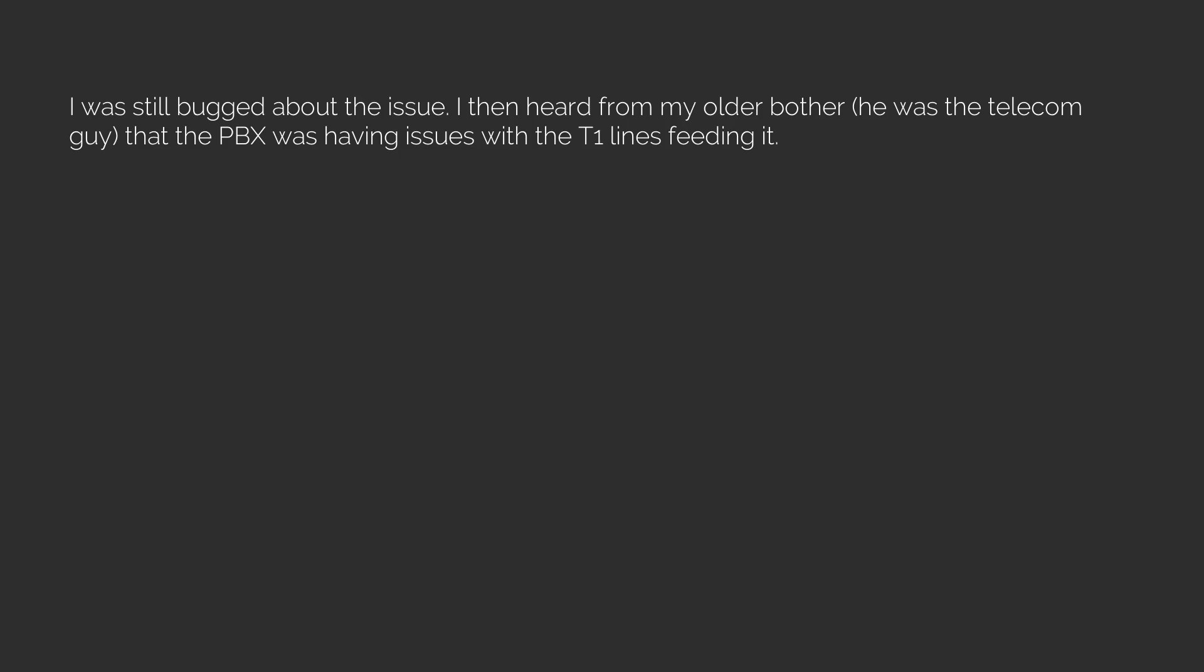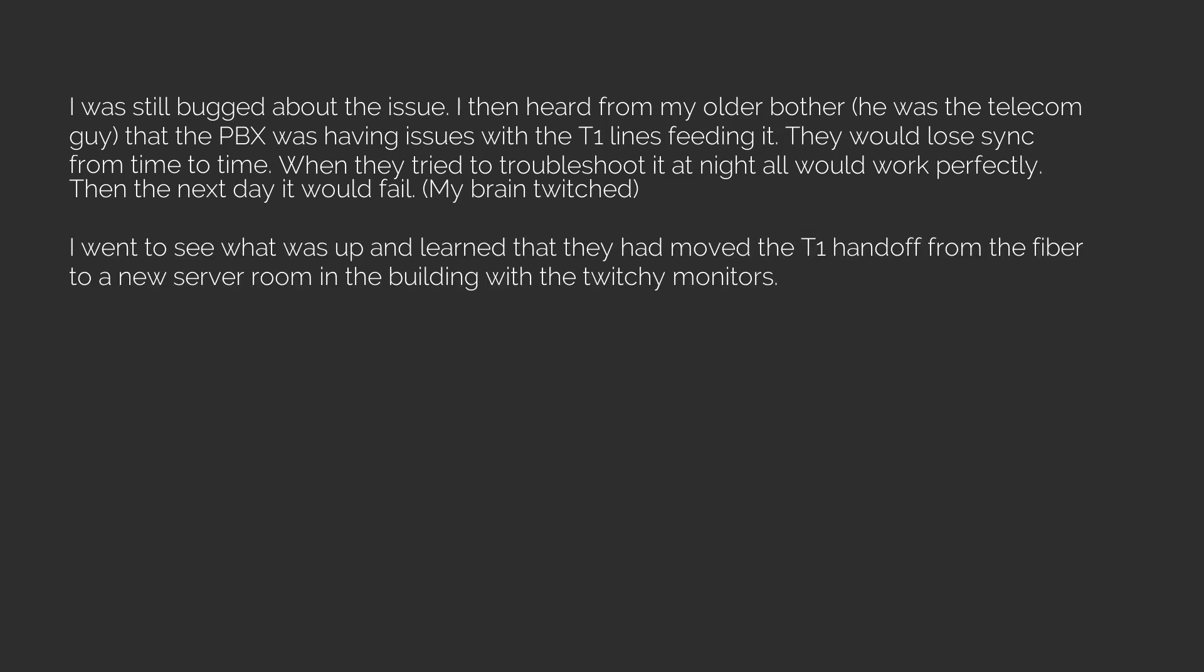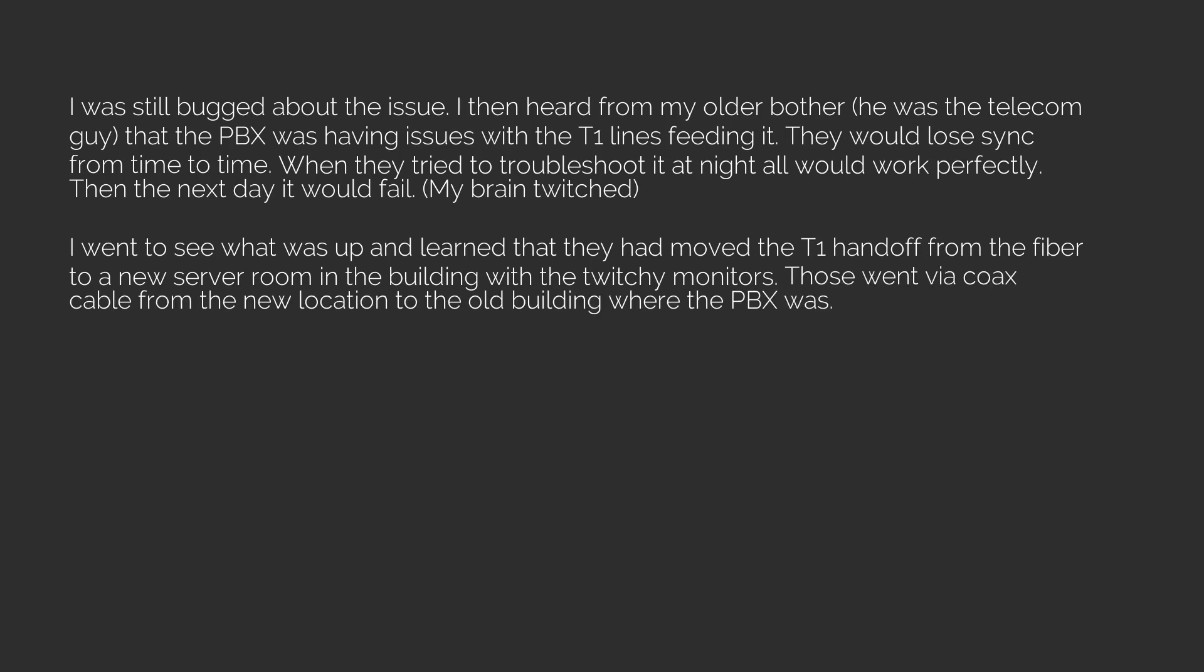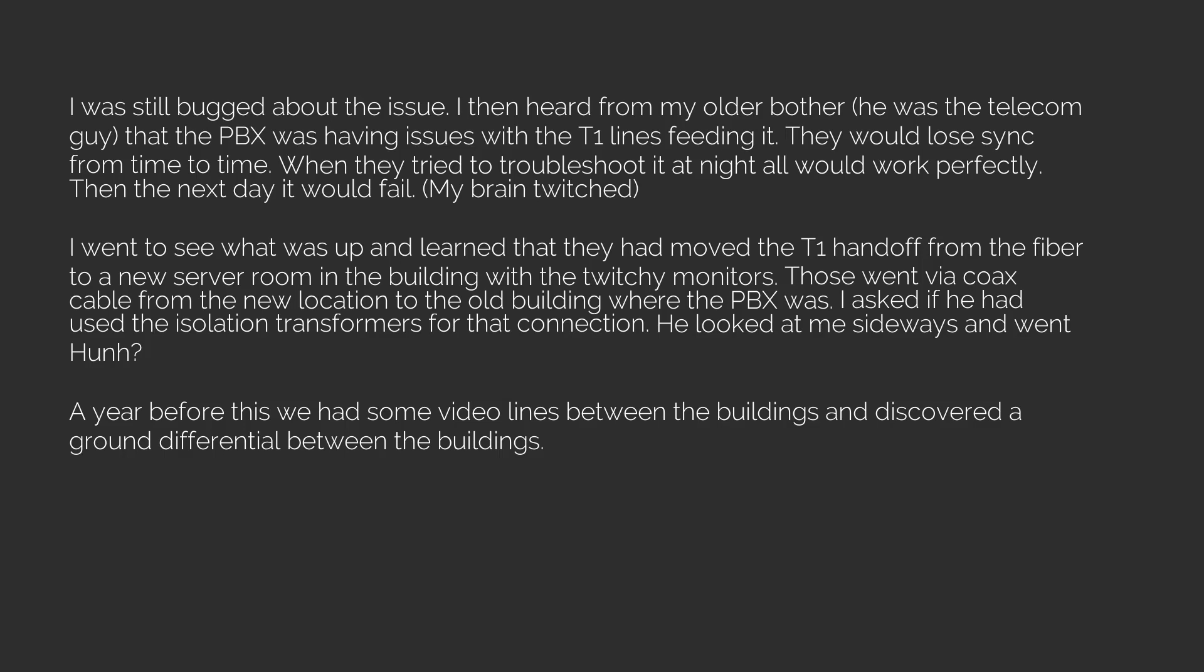I then heard from my older brother—he was the telecom guy—that the PBX was having issues with the T1 lines feeding it. They would lose sync from time to time. When they tried to troubleshoot it at night all would work perfectly, then the next day it would fail. My brain twitched. I went to see what was up and learned that they had moved the T1 handoff from the fiber to a new server room in the building with the twitchy monitors. Those went via coax cable from the new location to the old building where the PBX was. I asked if he had used the isolation transformers for that connection. He looked at me sideways and went, huh?